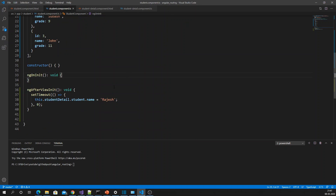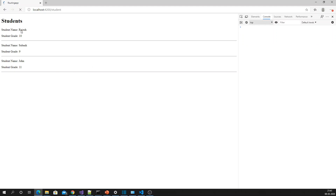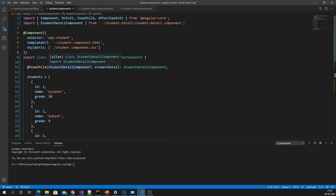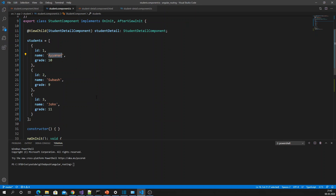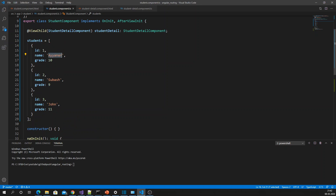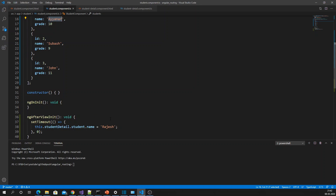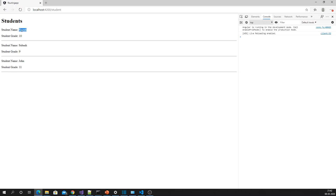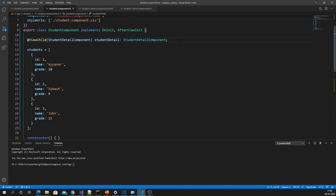Let's see whether it works. Excellent — previously my first student's name was INR, and now it has changed. So using ViewChild, we defined INR first but changed that value via ViewChild. Hope you understood that. Now if I want to change all values of all child components, I can use ViewChildren.